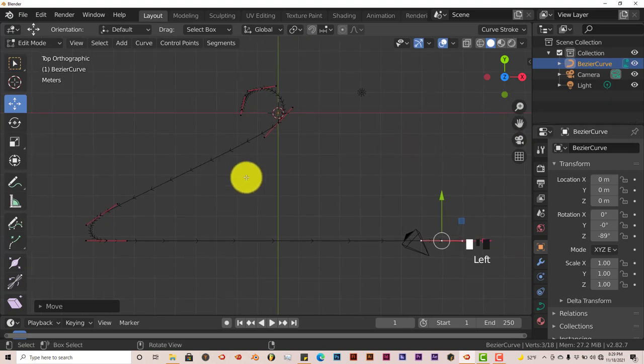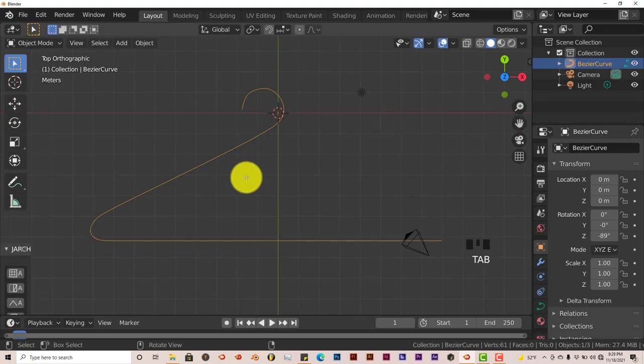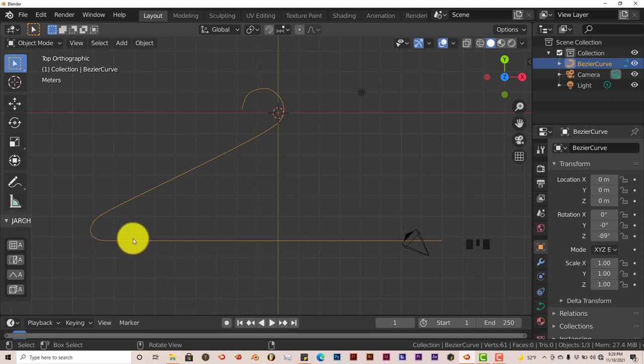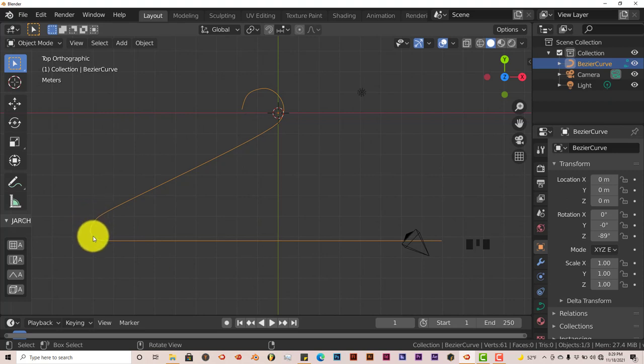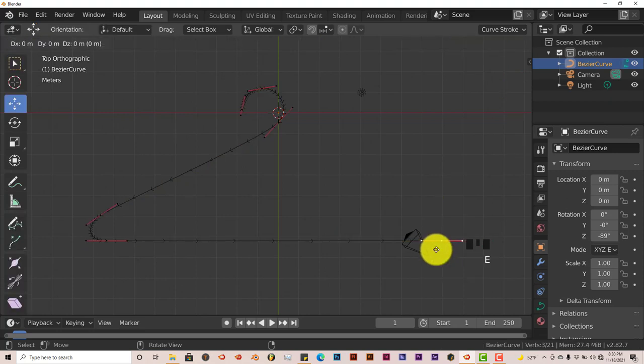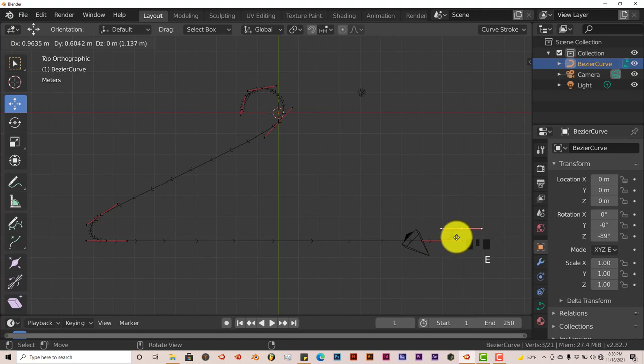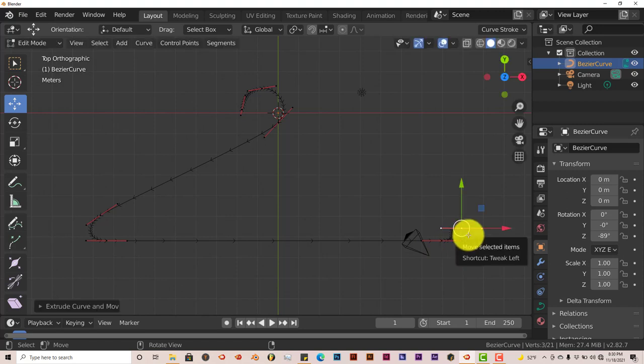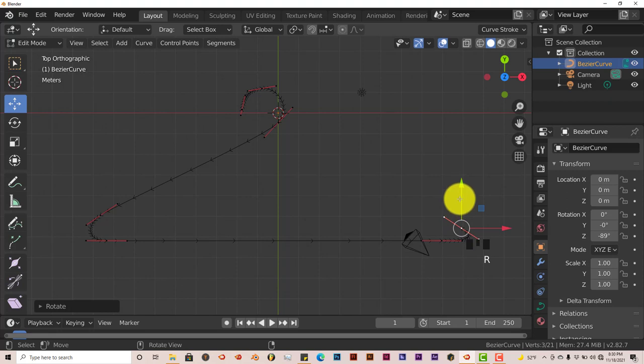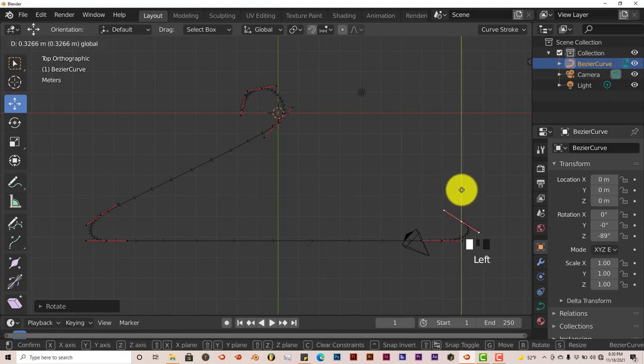We want to do the same thing with this curve on this end also. Go back into edit mode by pressing Tab and press E to extrude again and just drag this up. Then rotate it, press R on the keyboard, and turn this handle around and pull it up somewhat.